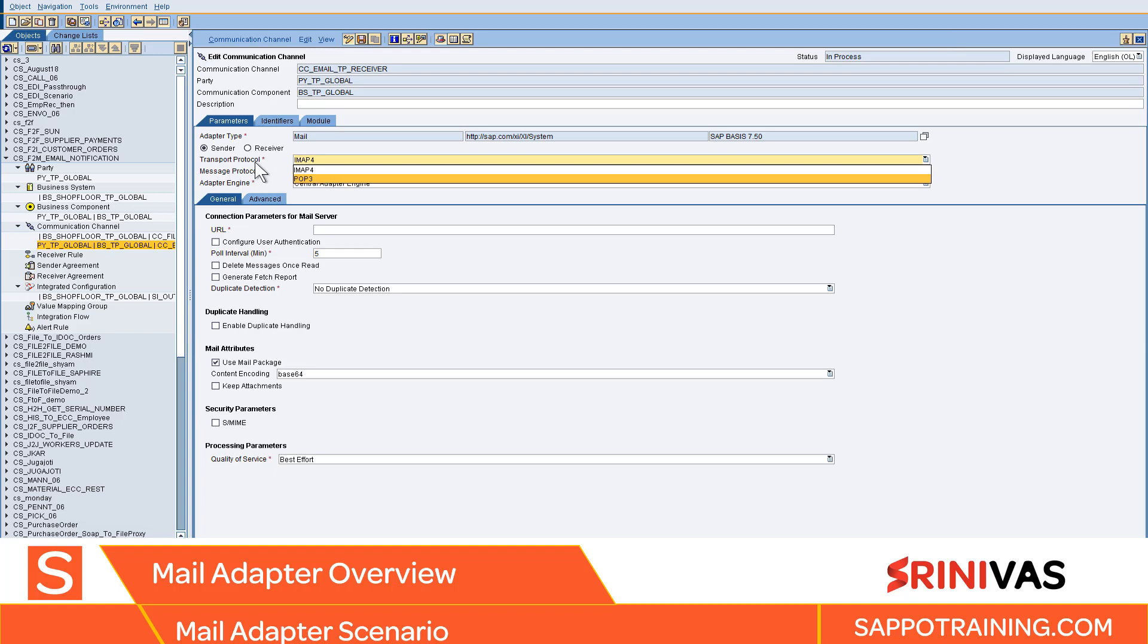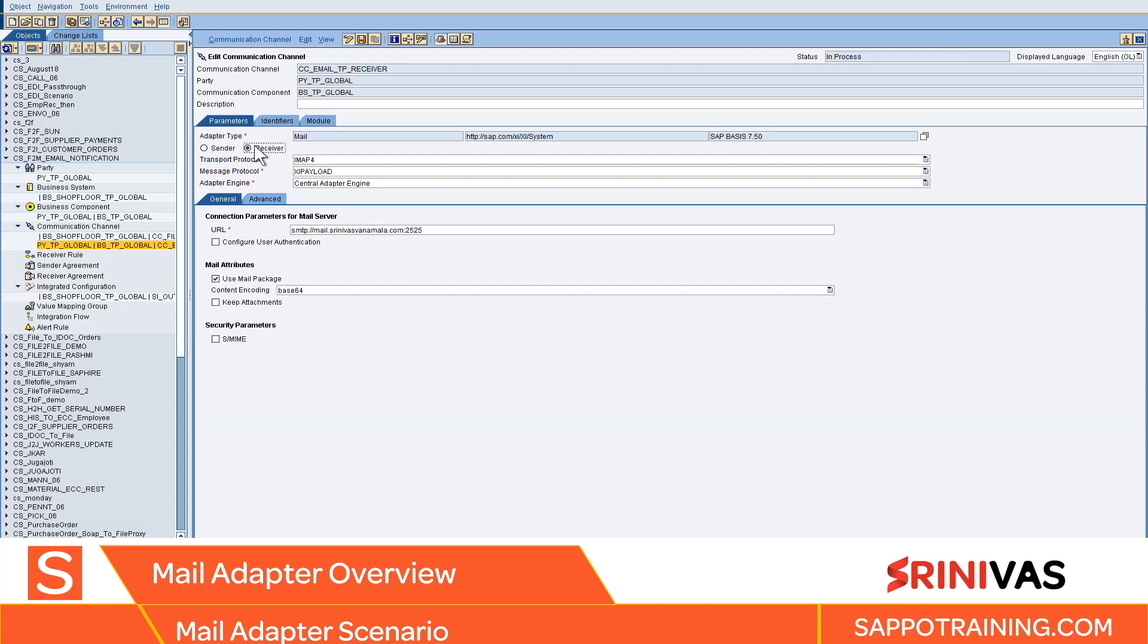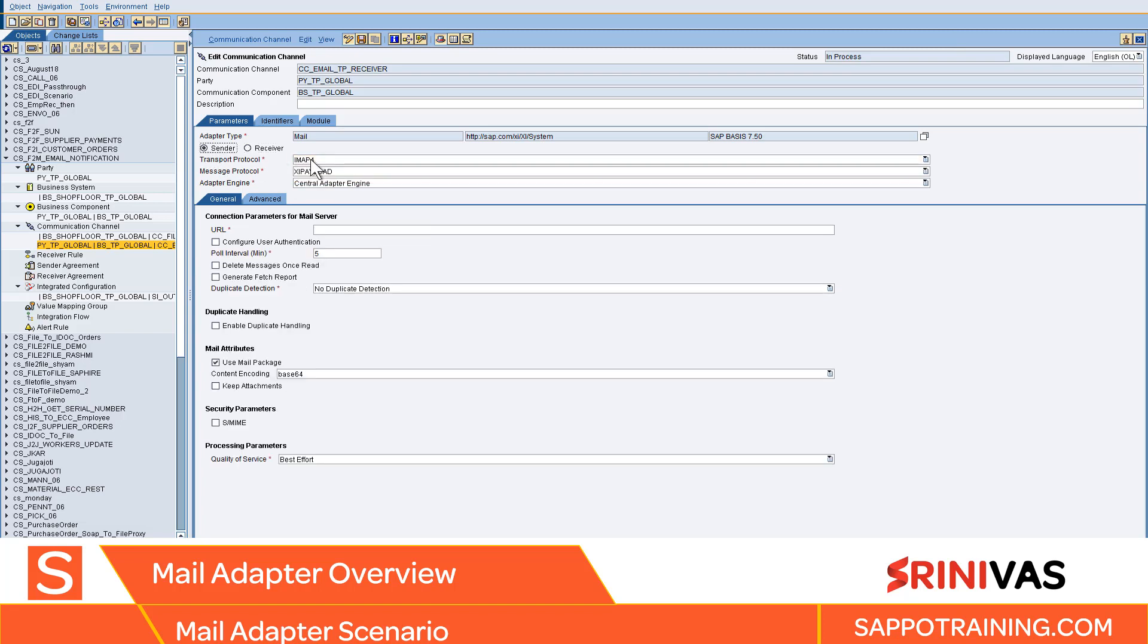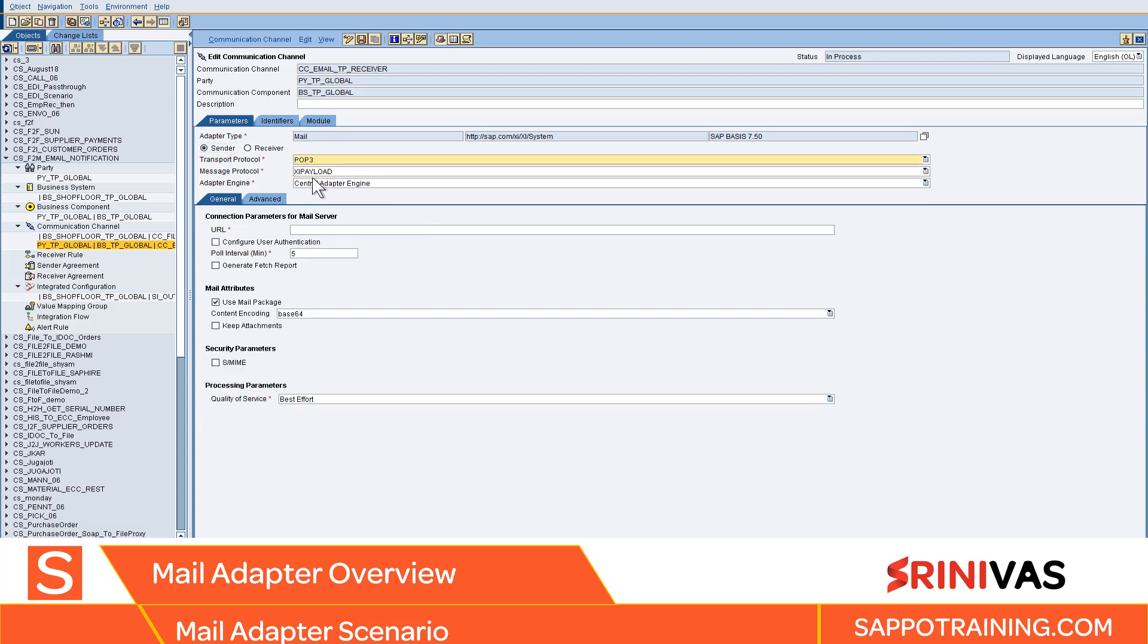Two protocols that are very famous: for receiving and reading emails, you use POP3 adapter. For sending emails you use SMTP adapter. This is the protocol. For sender side you can select POP3, whichever transport protocol is supported by your mail server.